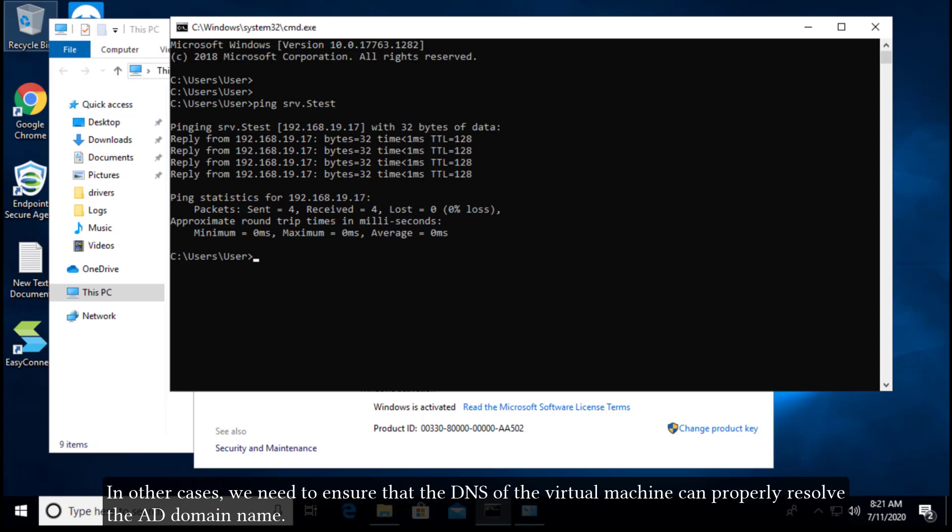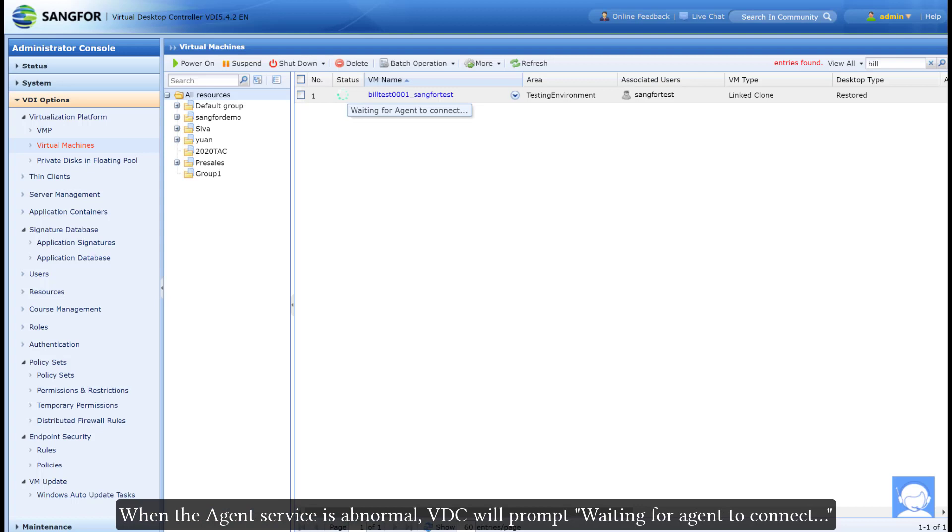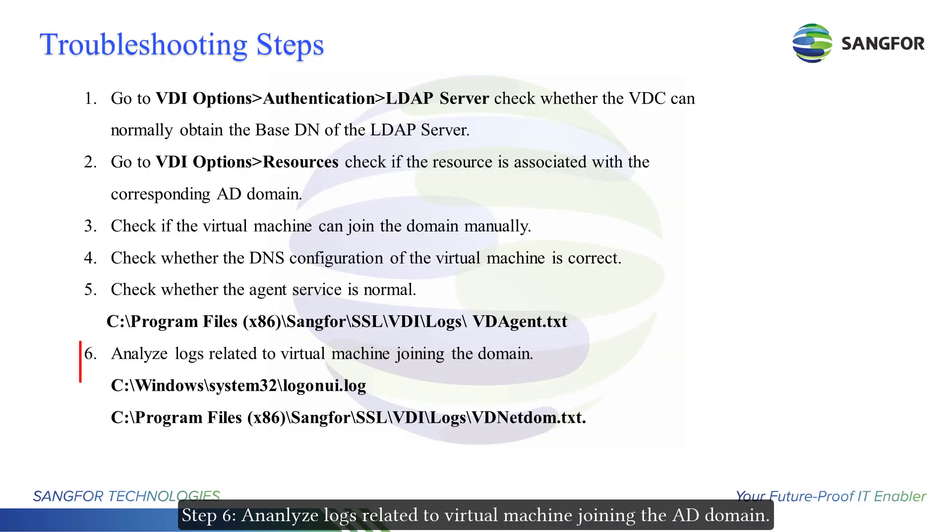In other cases, we need to ensure that the DNS of the virtual machine can properly resolve the AD domain name. Step 5: Check whether the agent service is normal. When the agent service is abnormal, VDC will prompt waiting for agent to connect. The normal agent status is a necessary condition for the virtual machine to join our domain. Step 6: